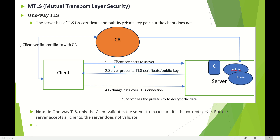When the client sends a connect request to the server, the server responds and presents its TLS certificate and public key. The client then goes to the certificate authority and asks to verify whether this is the correct server and whether the certificate is valid. The certificate authority confirms it is valid. Once confirmed, data is exchanged over the TLS connection. The server uses its private key to decrypt any data sent by the client using the public key. In one-way TLS, only the client validates the server, but the server accepts all clients — the server does not validate the client.